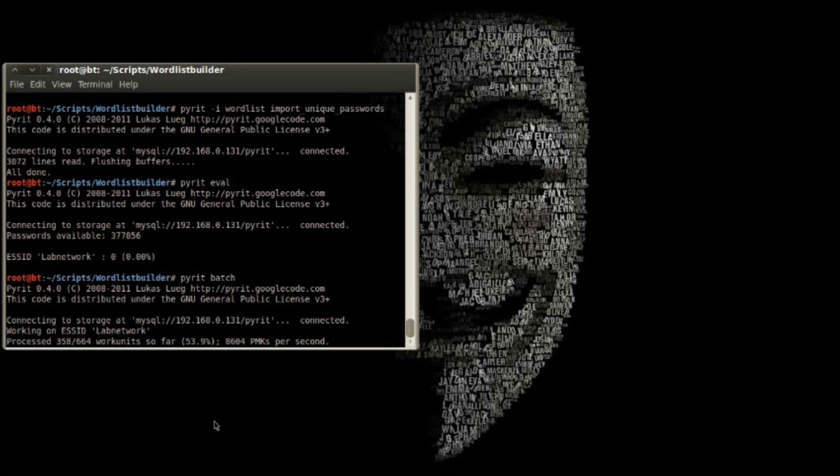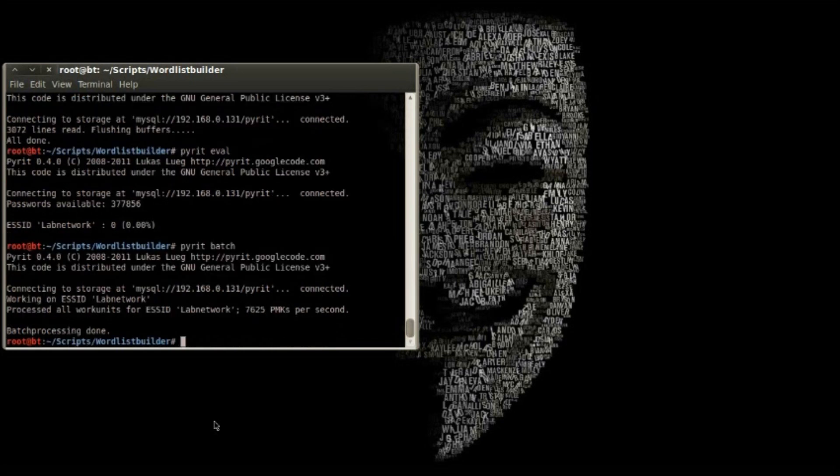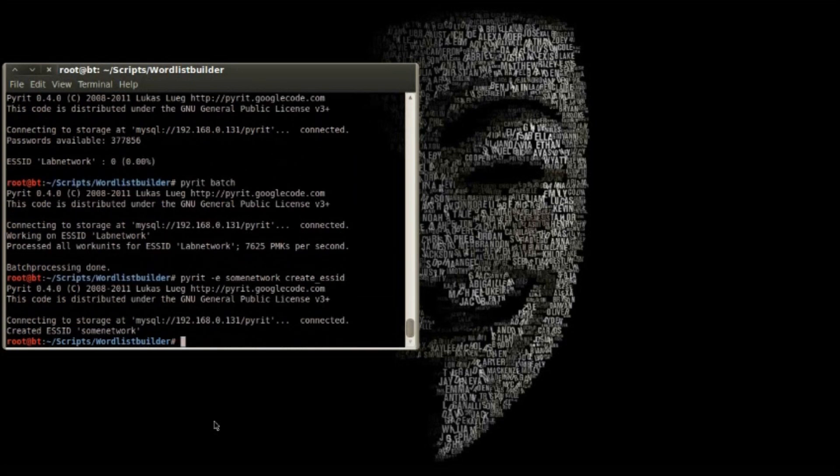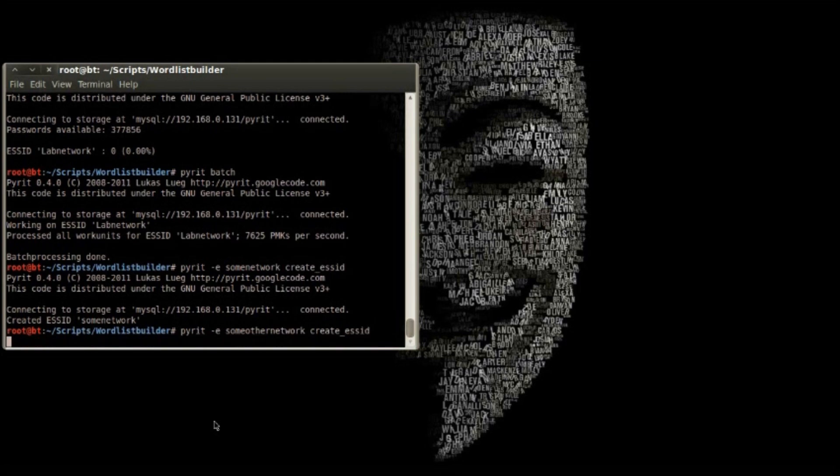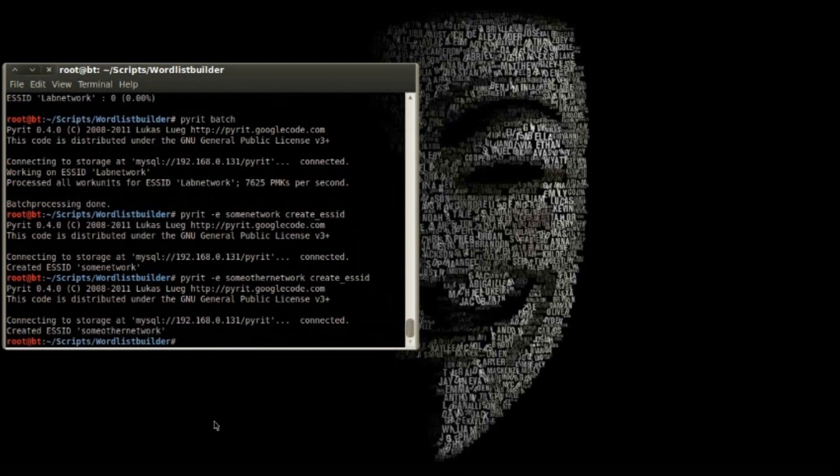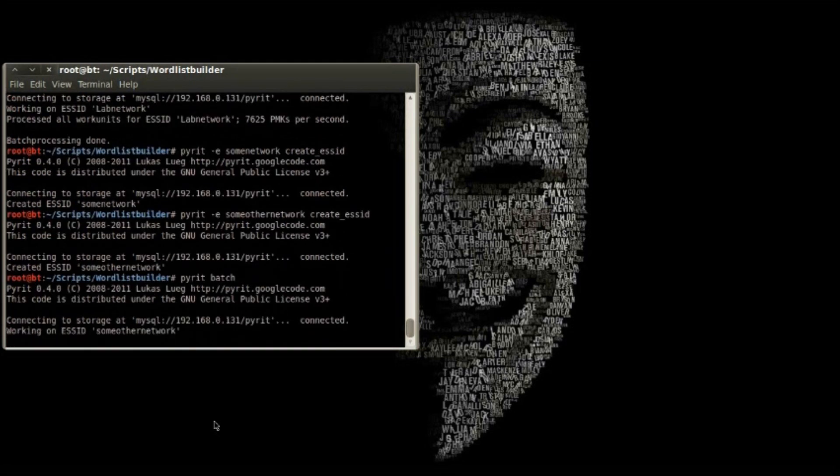Once this SSID is finished, we're going to add a couple more. This is just to show you can start and stop batch processing at any time, and Pyrit will just pick up where it left off.